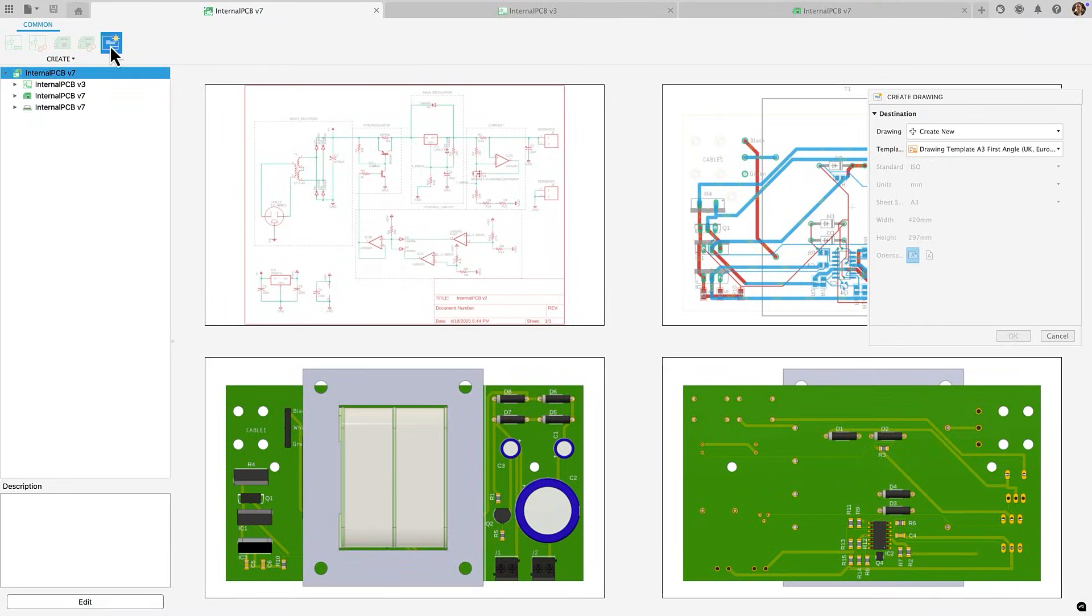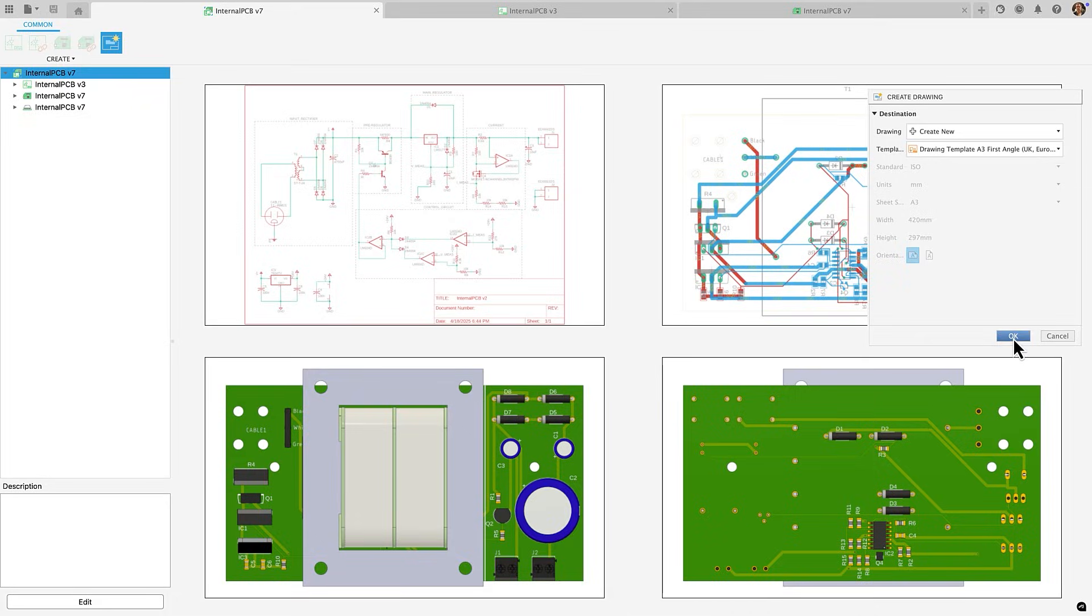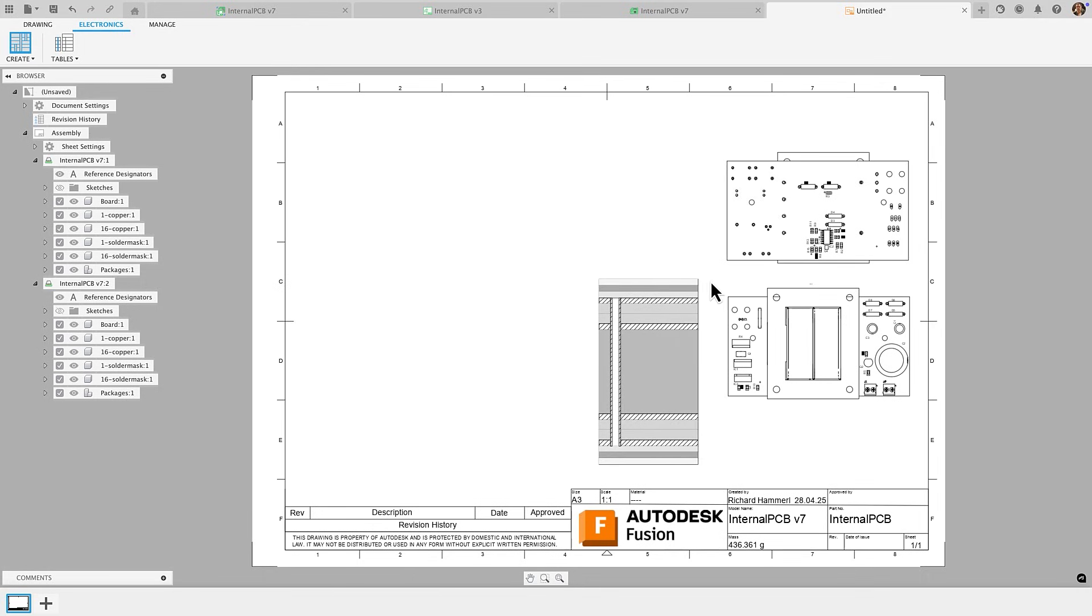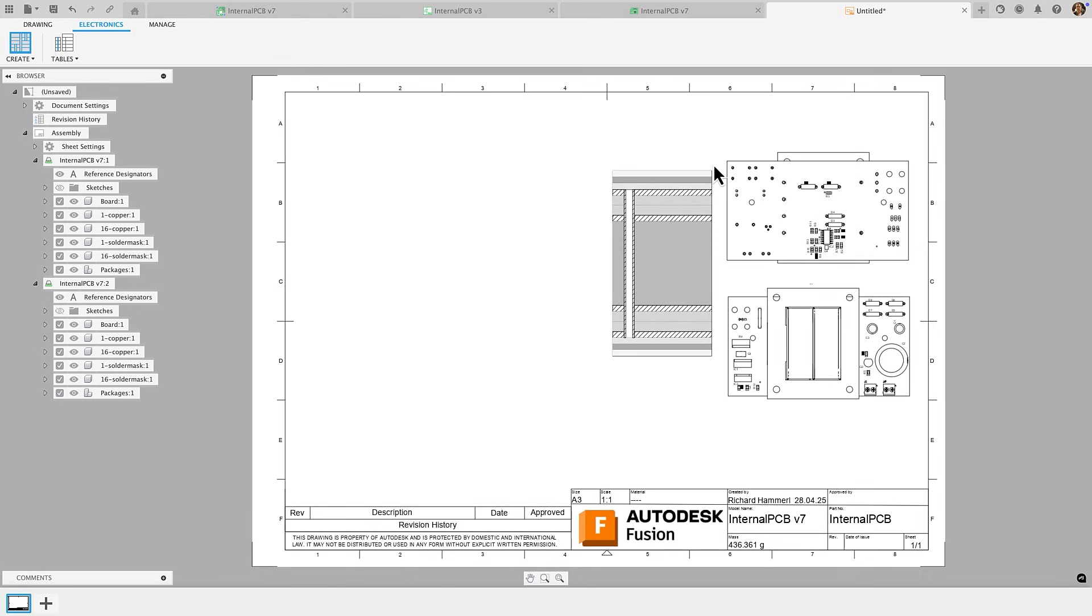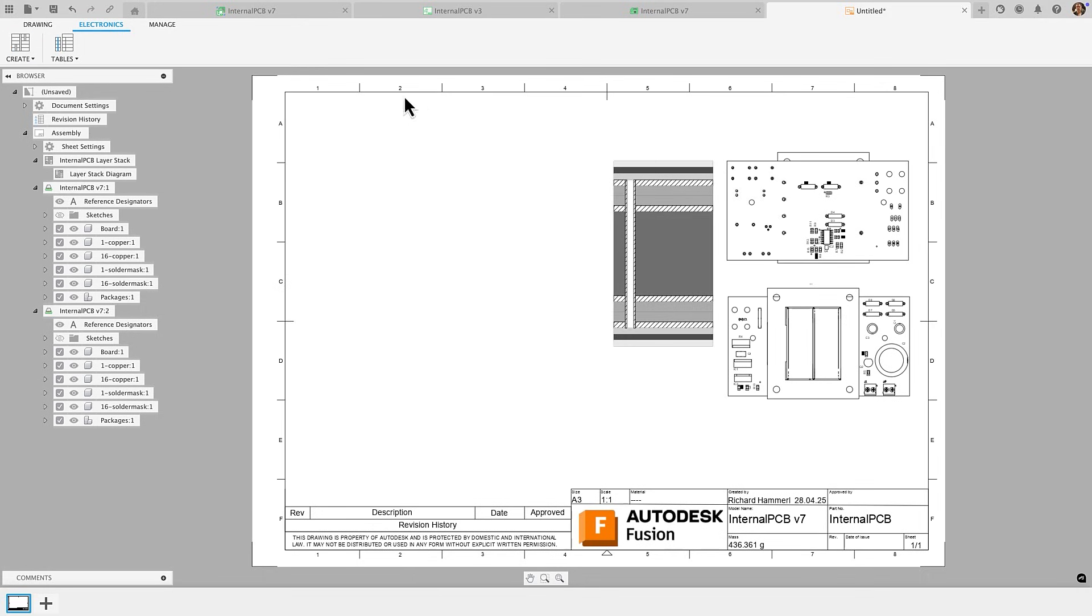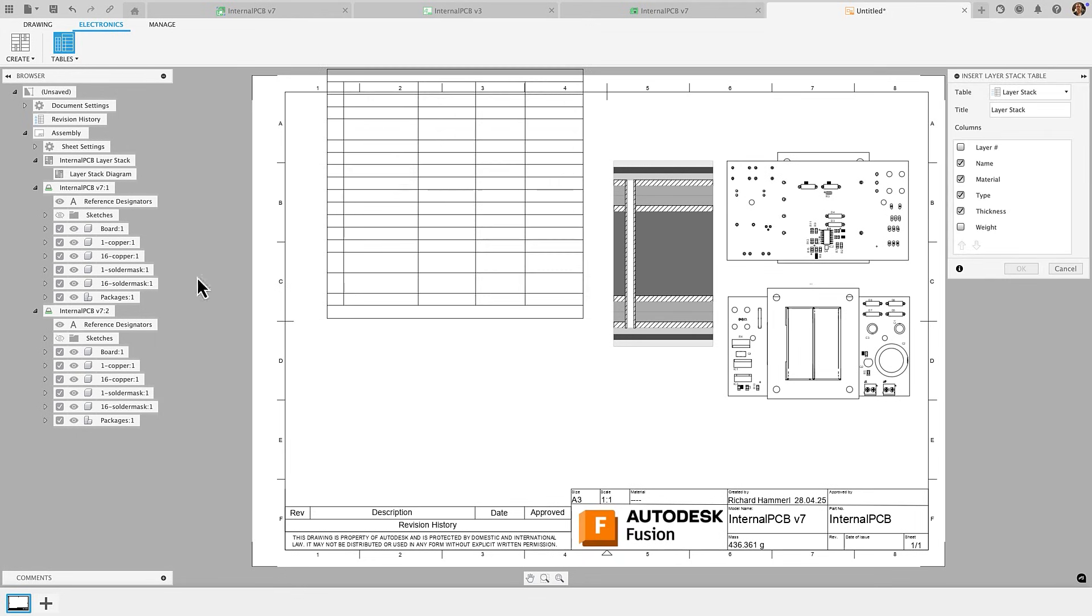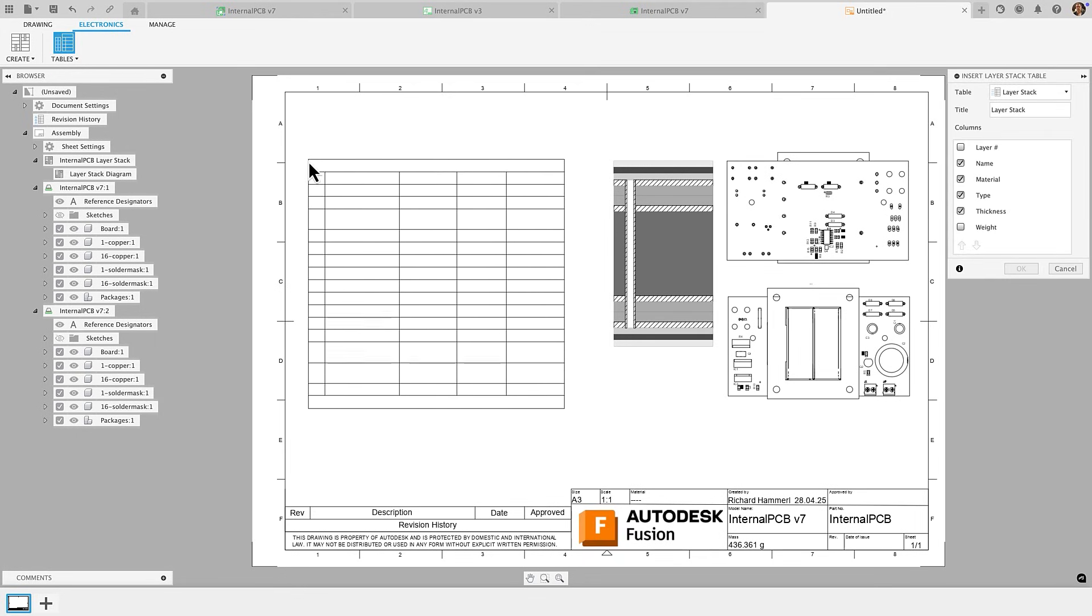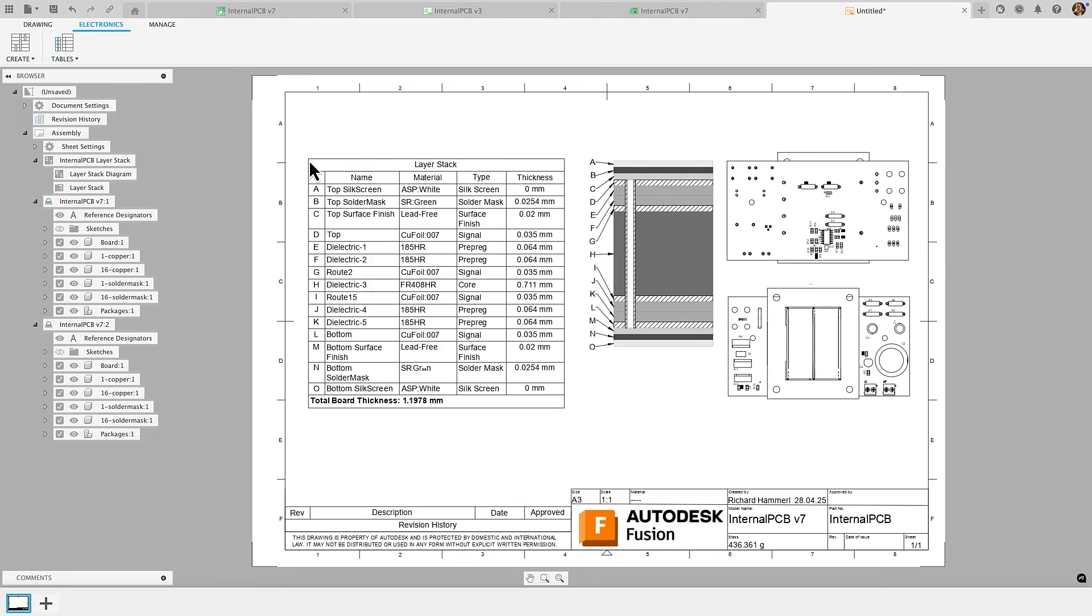PCB drawings directly inside Fusion drawings. Accurate reference designators, layer stack information, and full support for standard drawing views are now built in. This means no more outdated screenshots, just consistent, up-to-date documentation fully integrated into your drawing workflow.